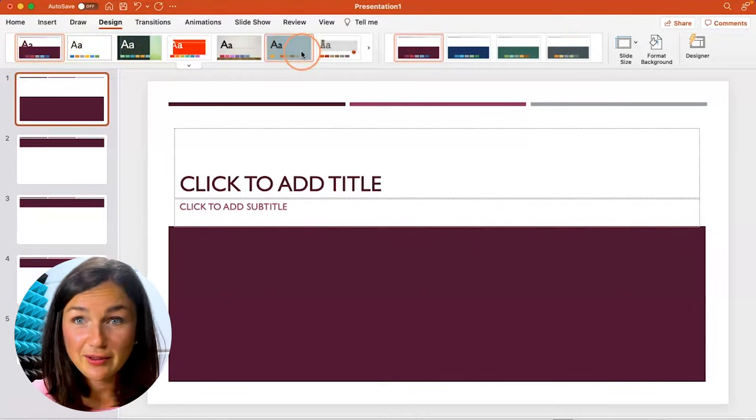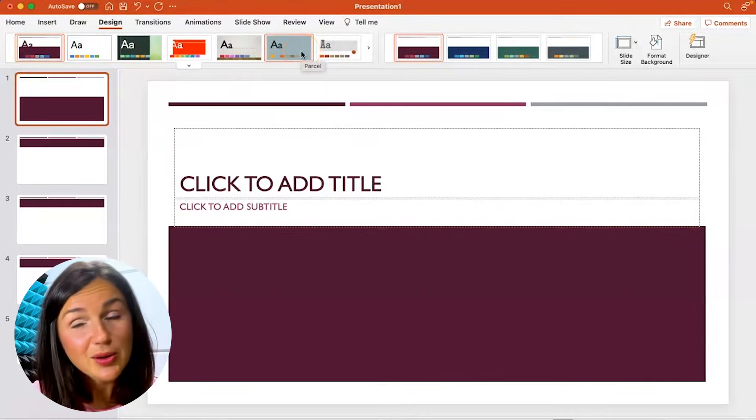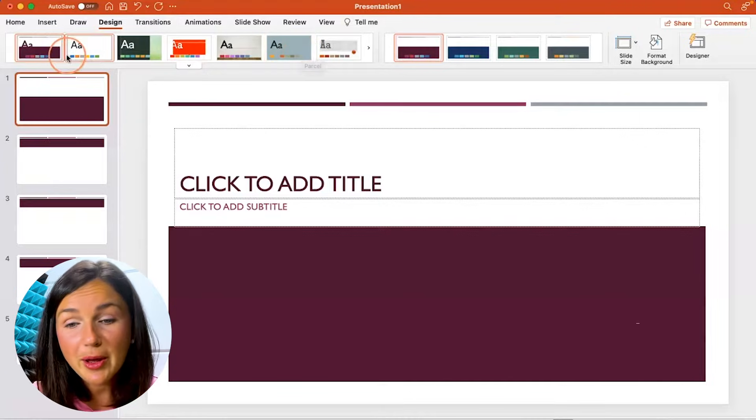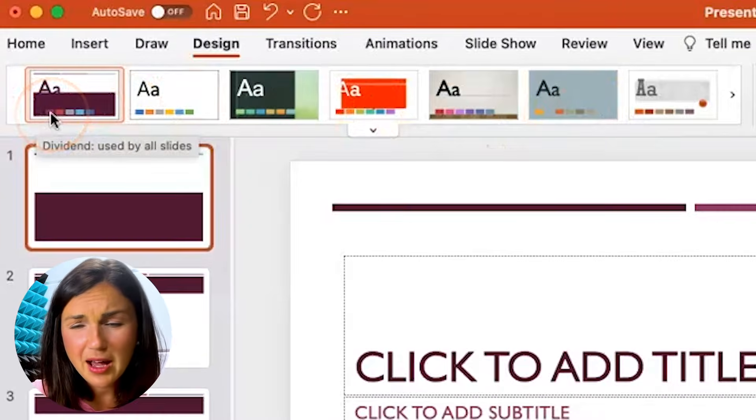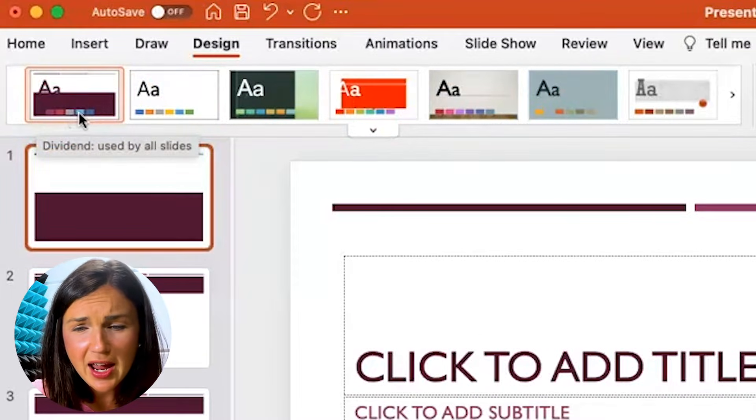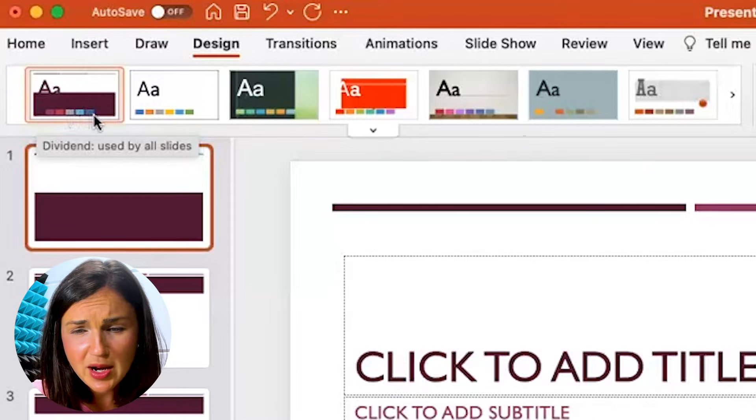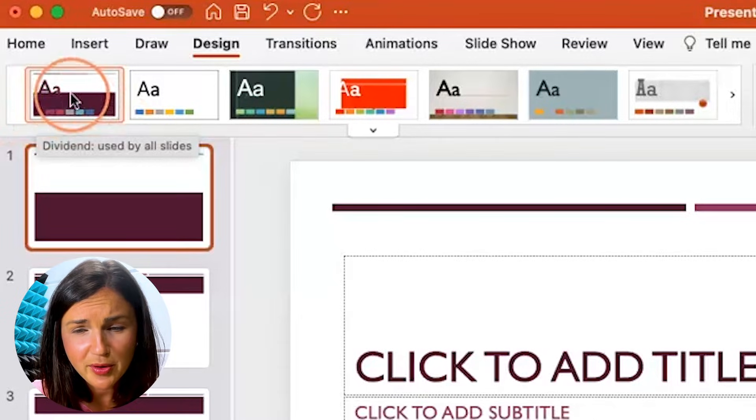You see I have like a burgundy, a pink, a gray, a turquoise, and a navy blue within this template. So those are my theme colors.